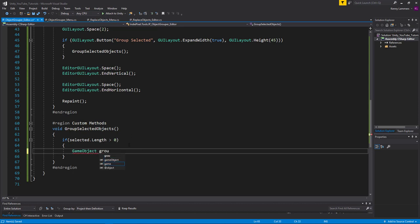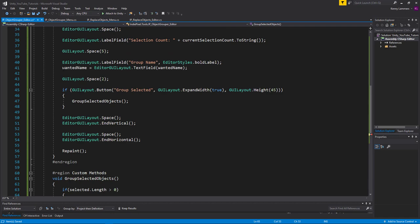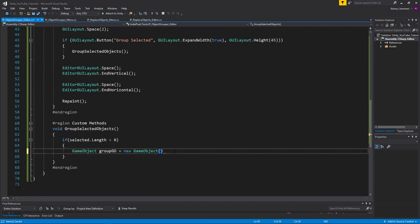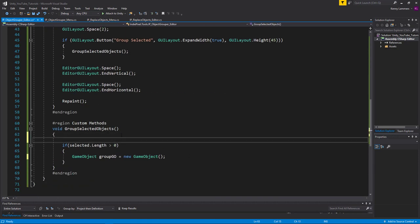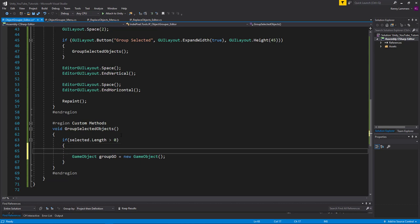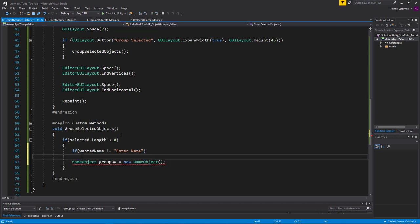If we have anything selected, we create a new GameObject called 'groupGeo'. We can provide a name right off the bat — the name will be whatever the user typed into the text field, so wantedName. But we need a check: if wantedName does not equal 'Enter Name', meaning the user actually typed something, we proceed.